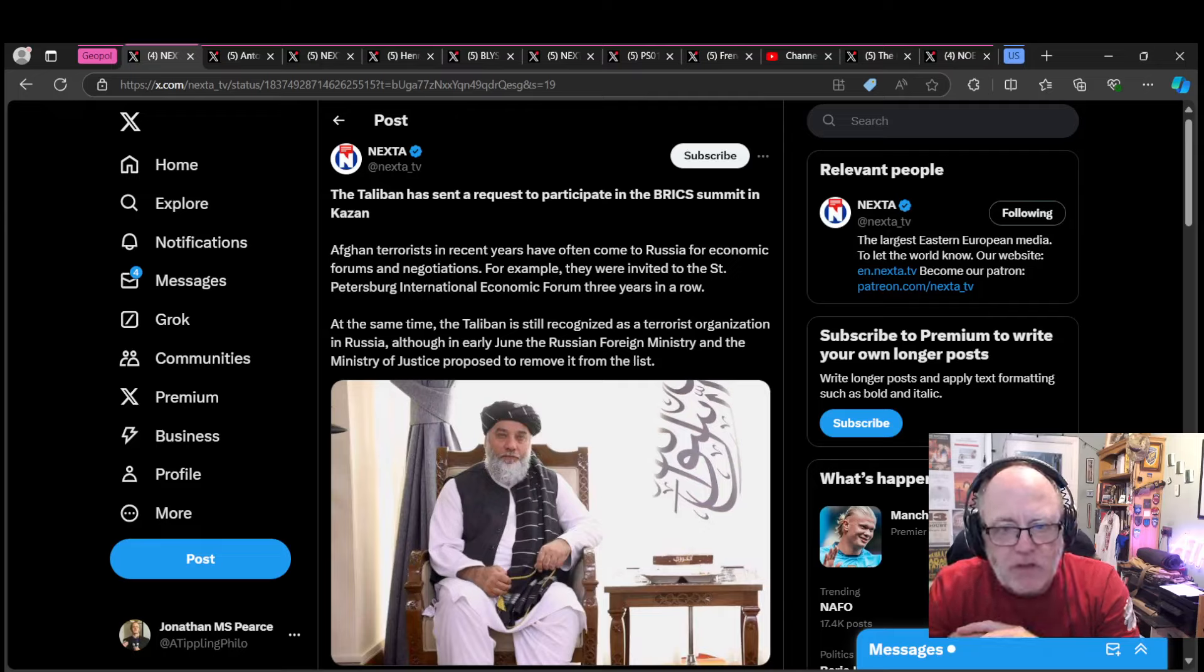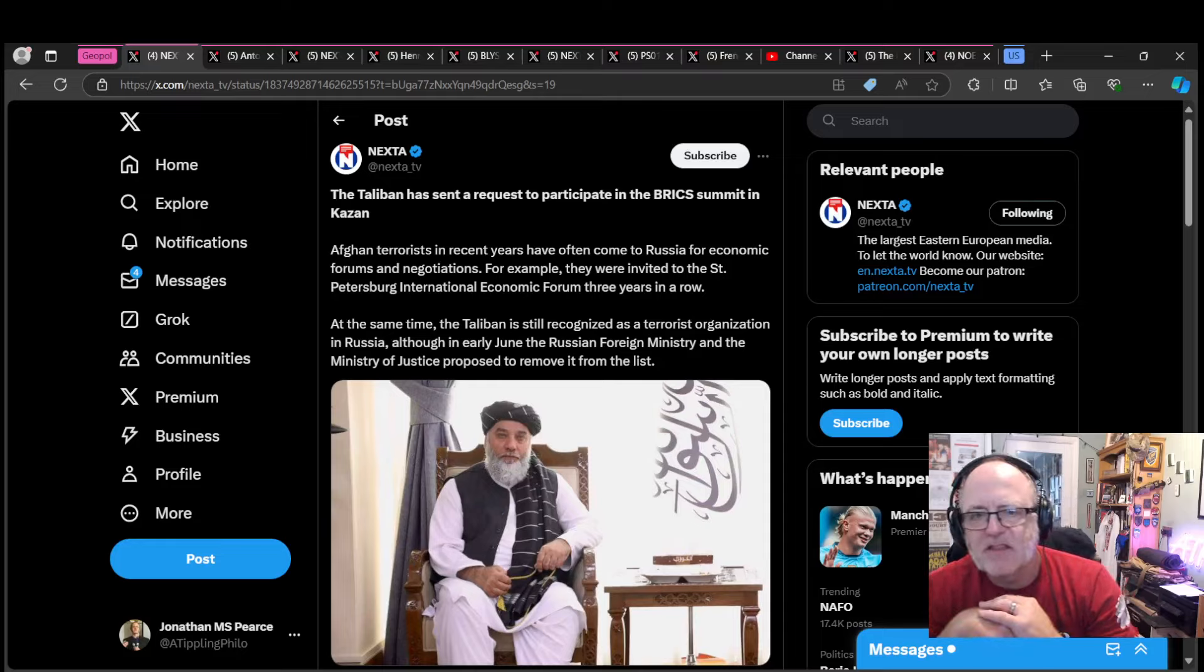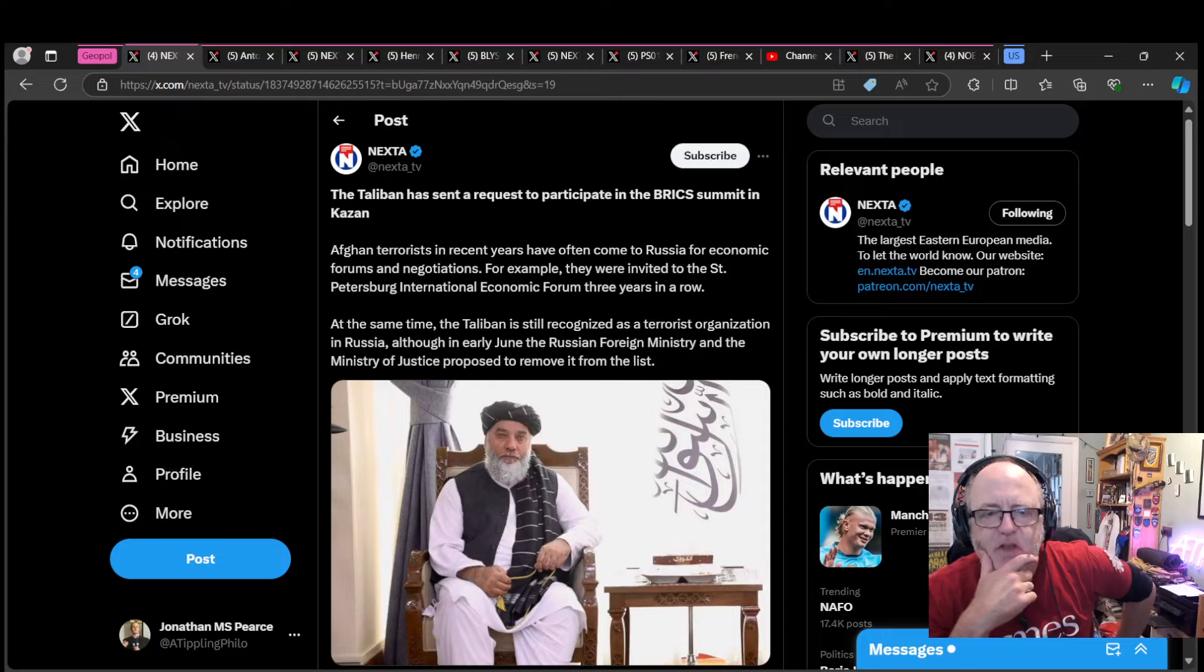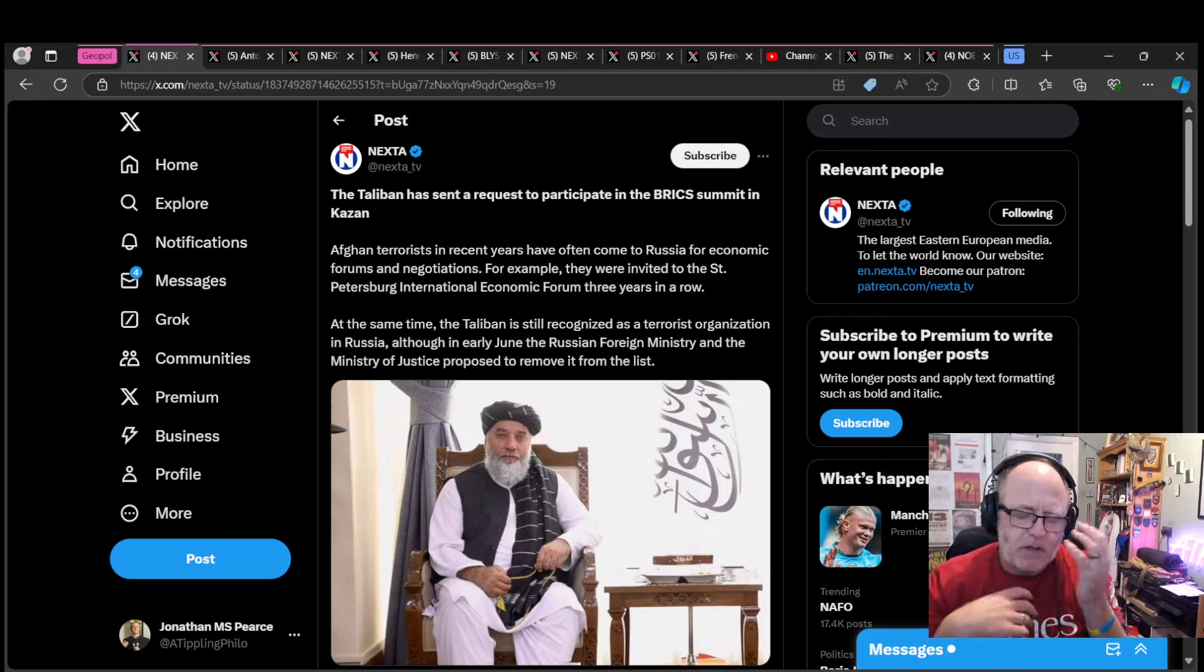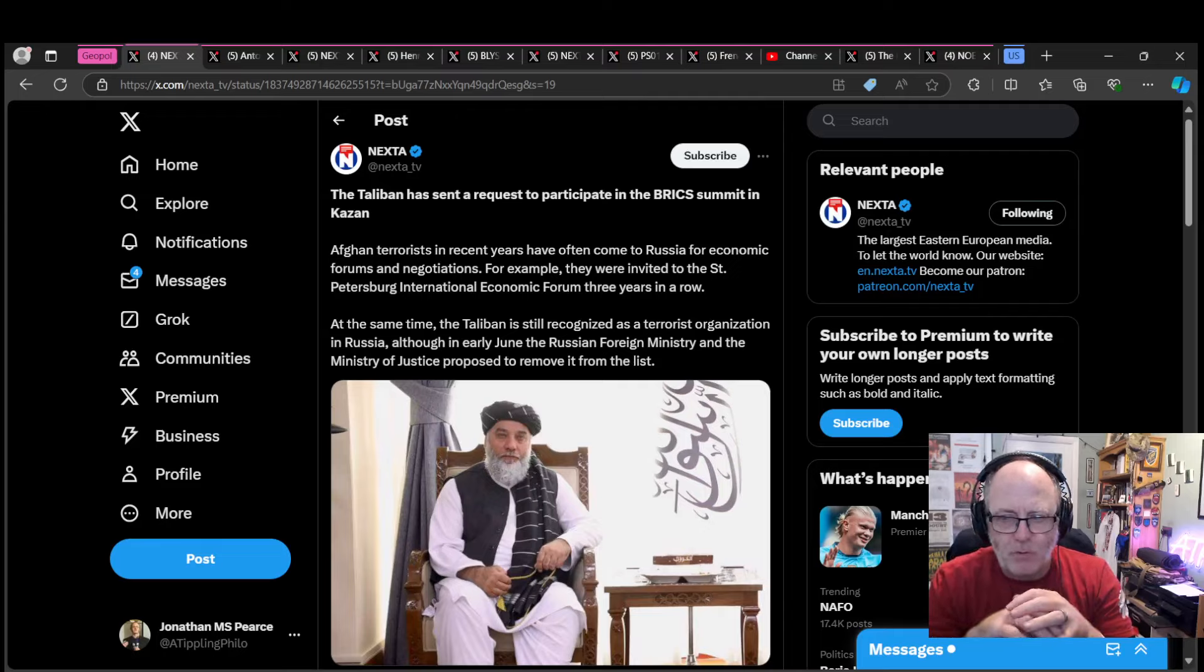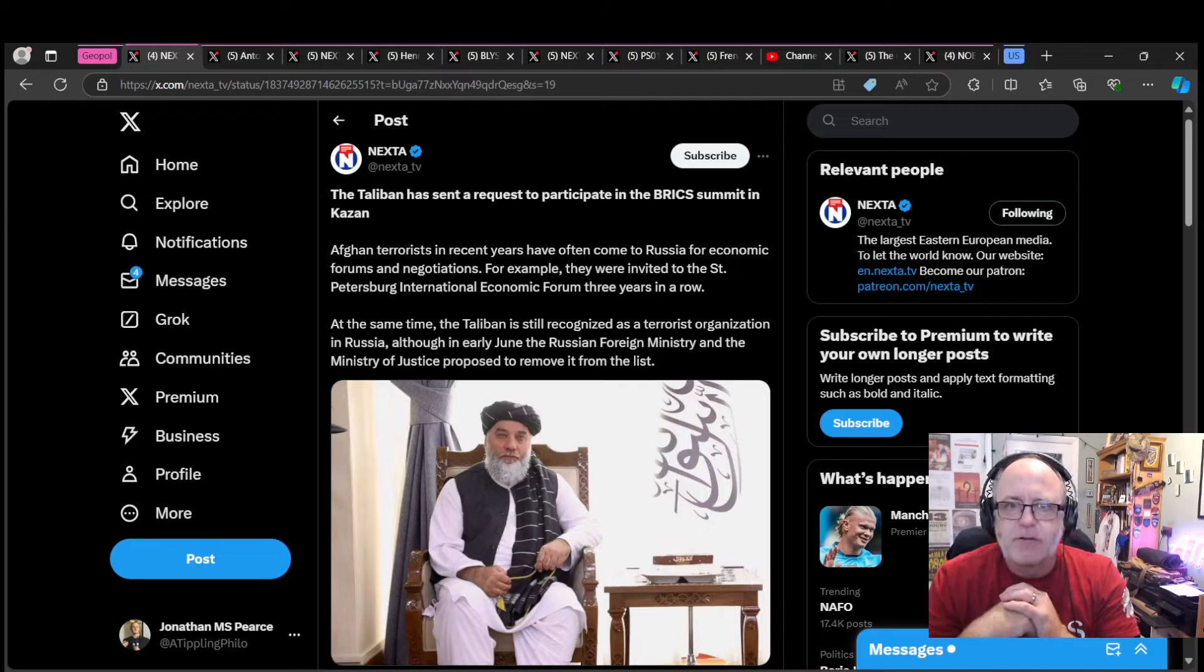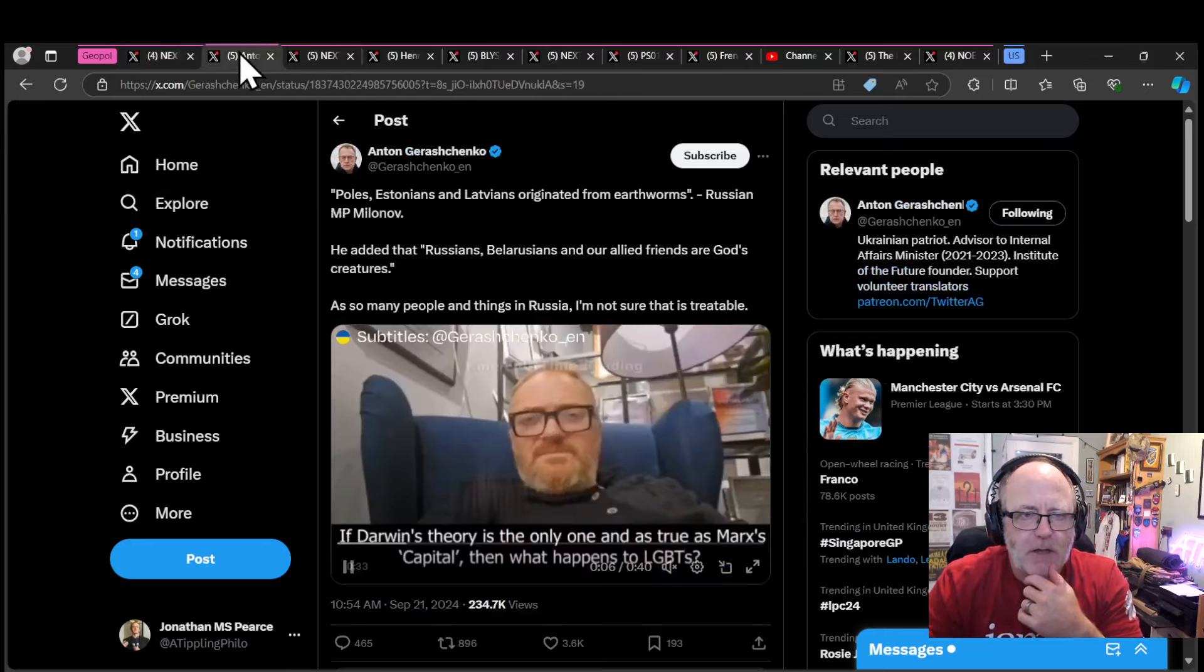Afghan terrorists in recent years have often come to Russia for economic forums and negotiations. They're invited to the St. Petersburg International Economic Forum three years in a row. At the same time, the Taliban is still recognized as a terrorist organization in Russia, although the Russian Foreign Ministry and Ministry of Justice proposed to remove it from that list. Quite often you can judge someone by who their friends are. Kim Jong Un and North Korea, Iran, China, the Taliban. Getting a sense of who you are Russia. Well done, you've come a long way.